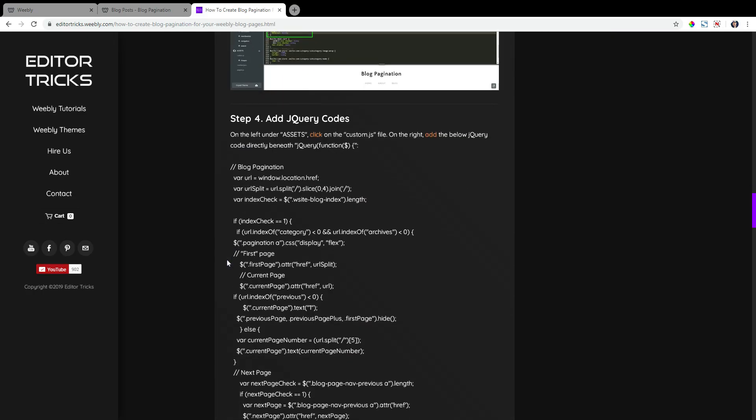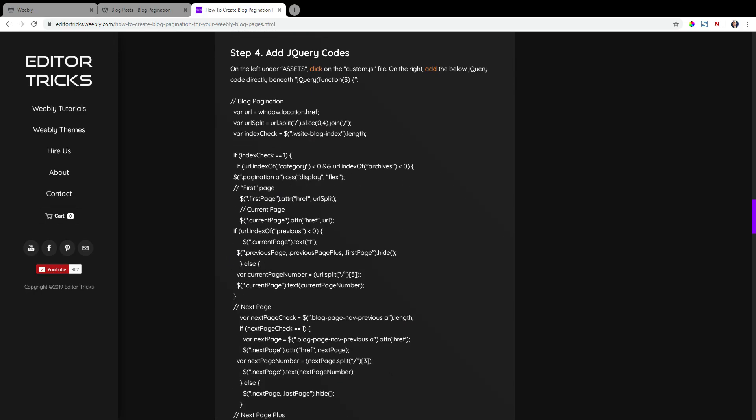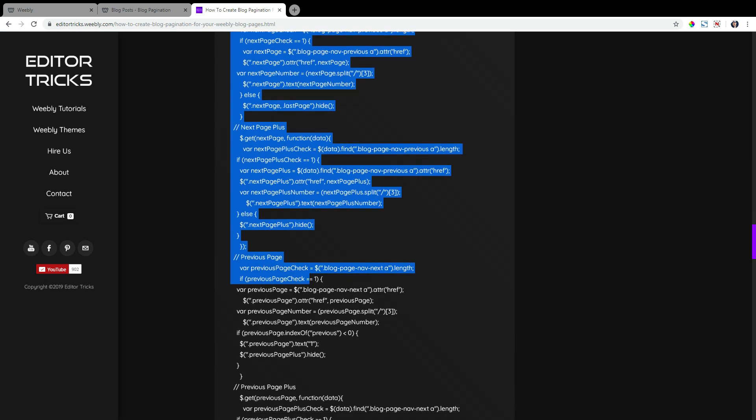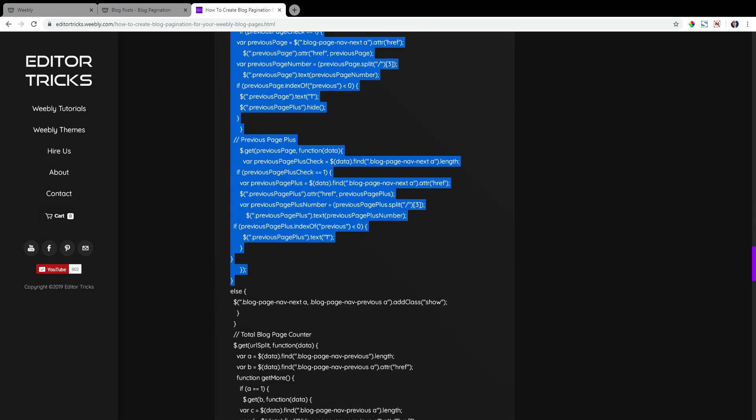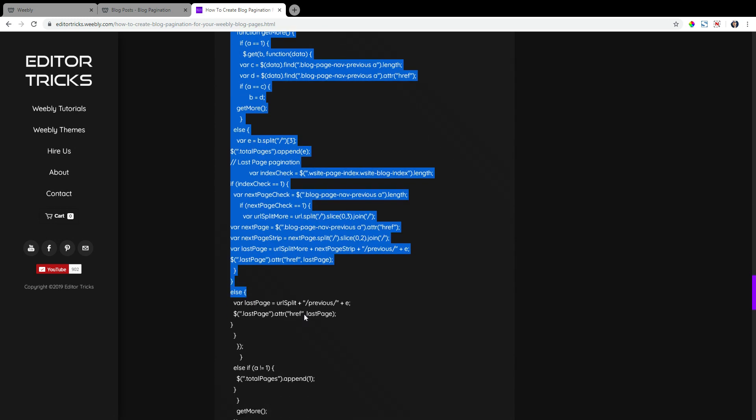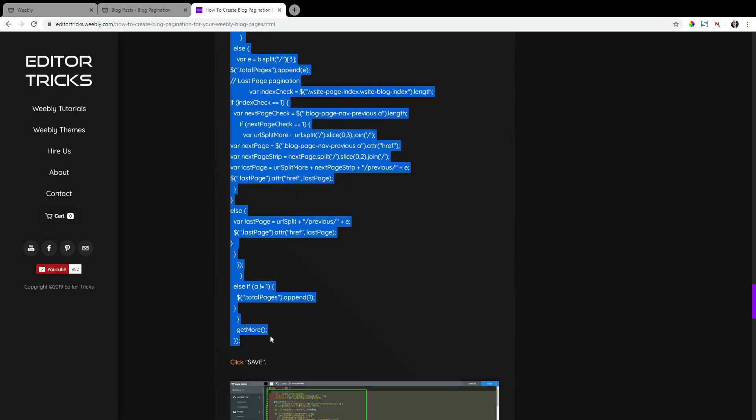Step four, we need to add some jQuery codes. So select, copy all of the jQuery codes within step four here. And there are a lot of them, so make sure you get them all.